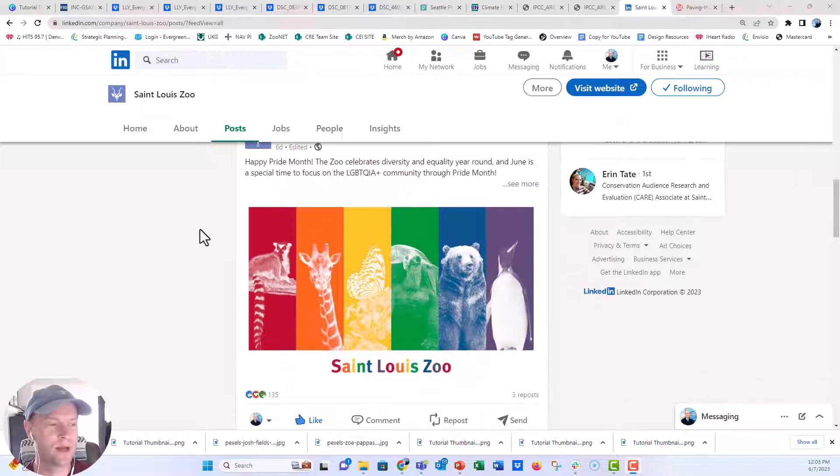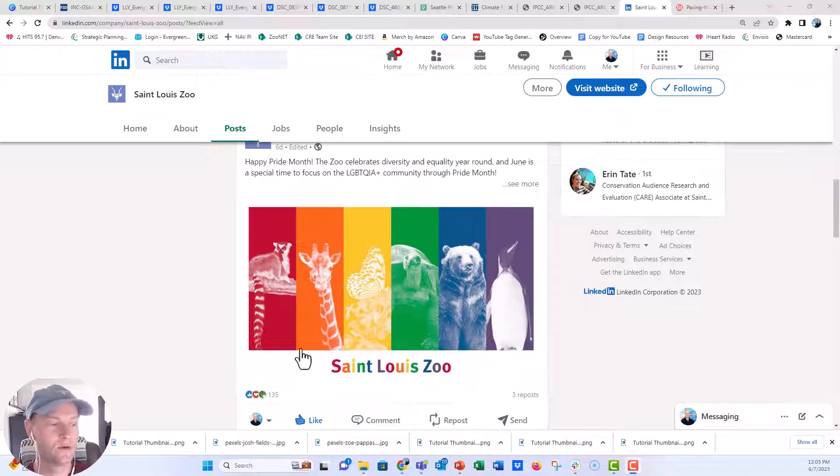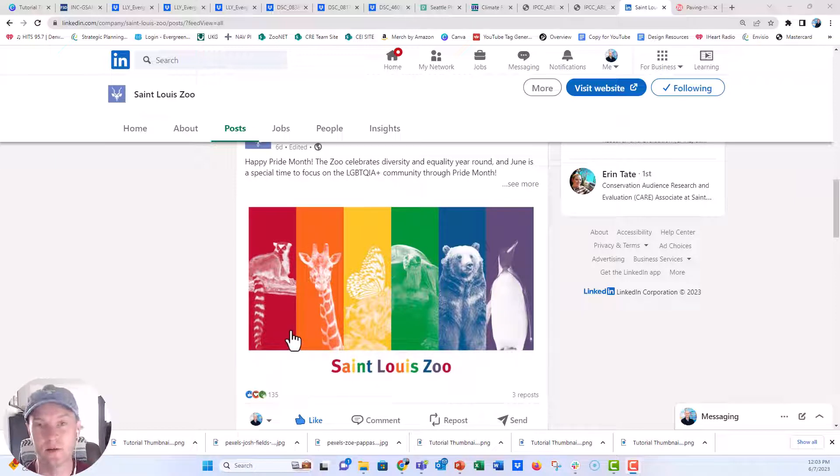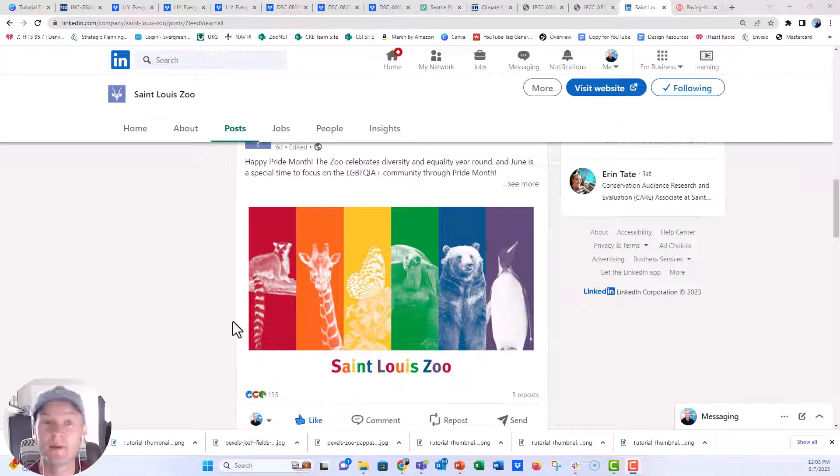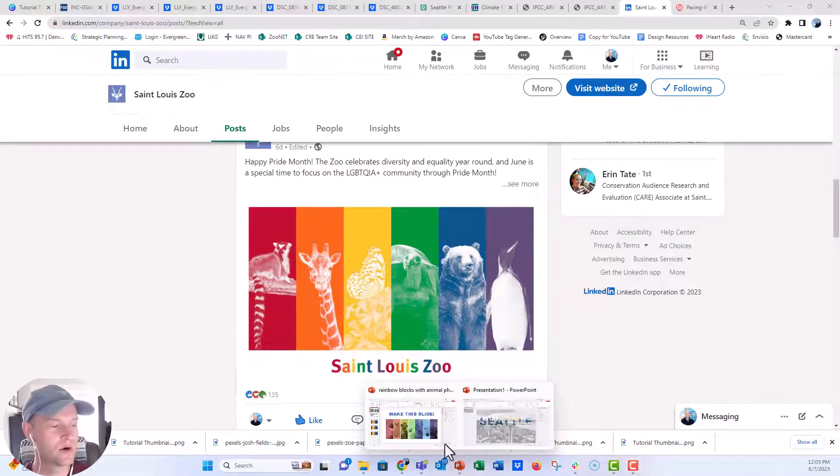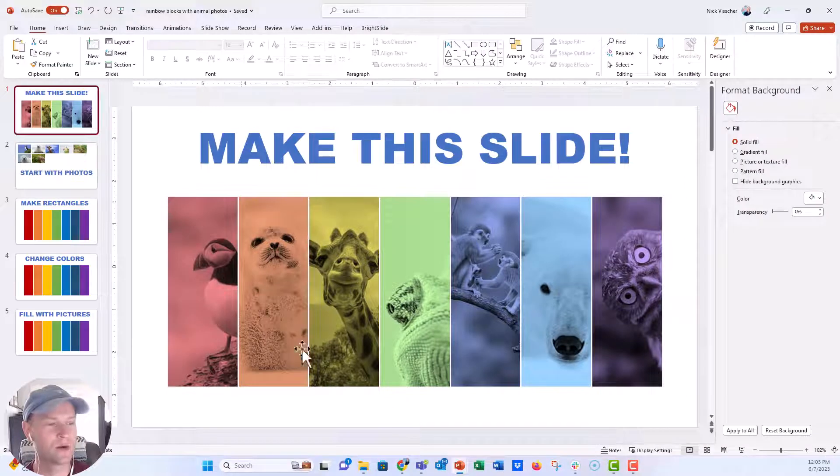They made a happy pride post and I loved this graphic that they created with the rainbow colors with animals inside those squares. Really cool. I thought, well, let's see if we can make this in PowerPoint. I think that we probably can.